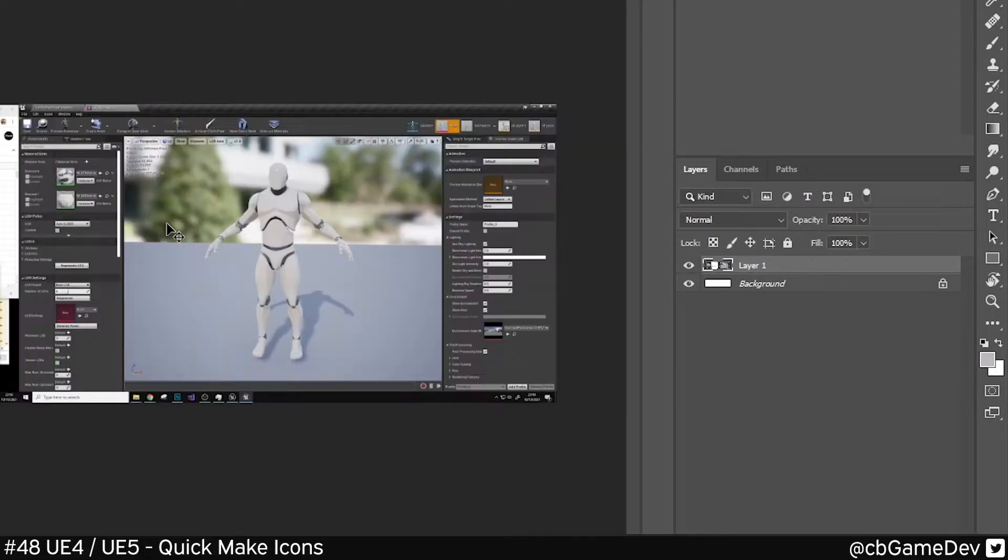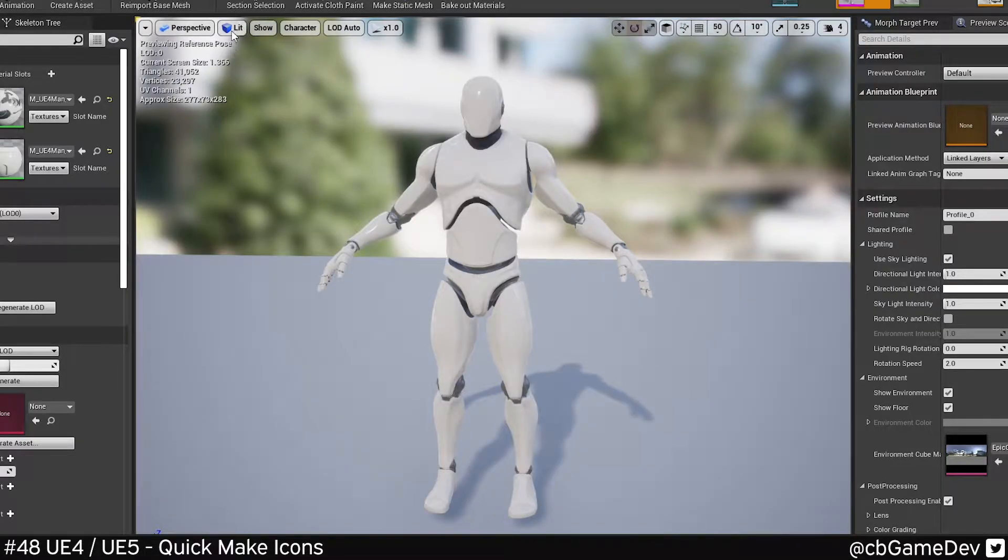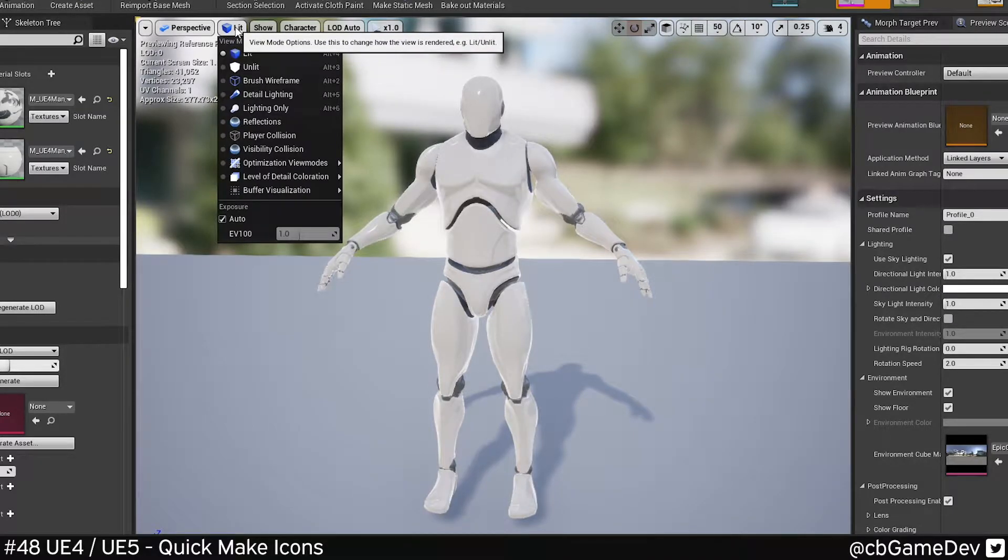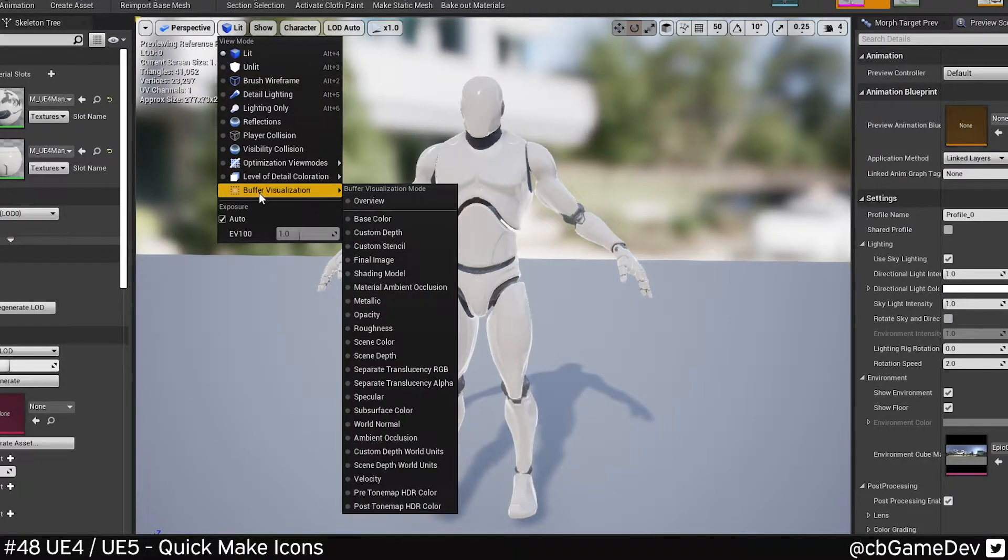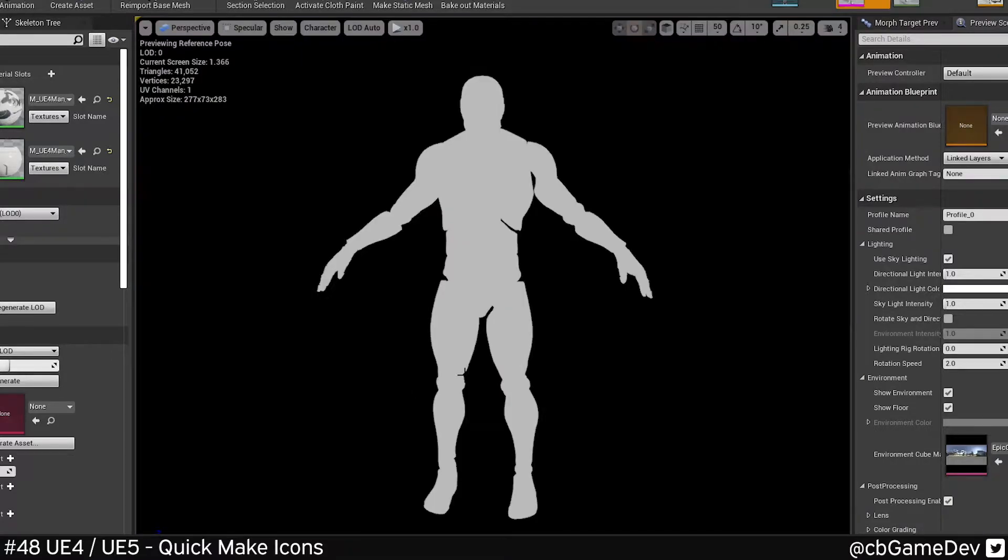Then we're gonna go to Photoshop, gonna paste that in. Then we're gonna come back to our editor view. We're gonna go up to lit here at the top, come down to buffer visualization, and we're gonna look for specular.